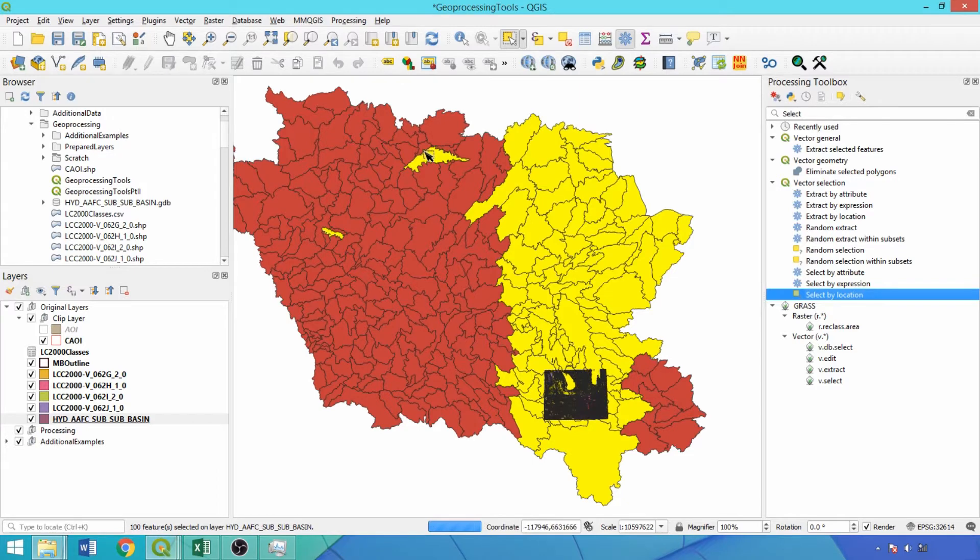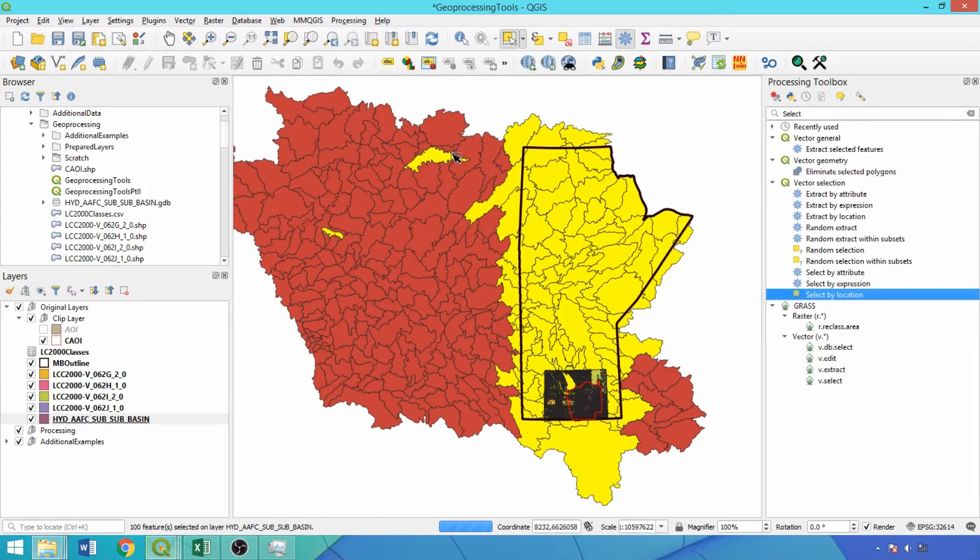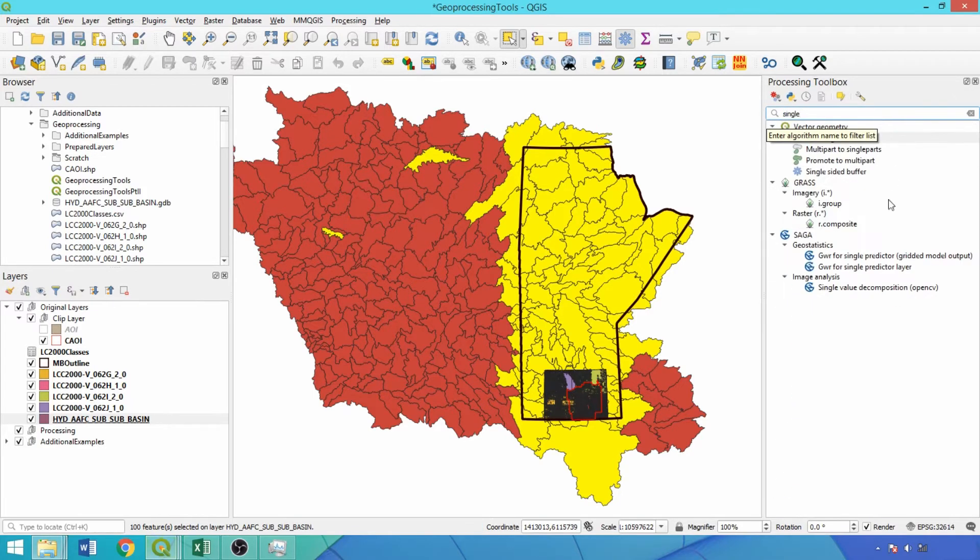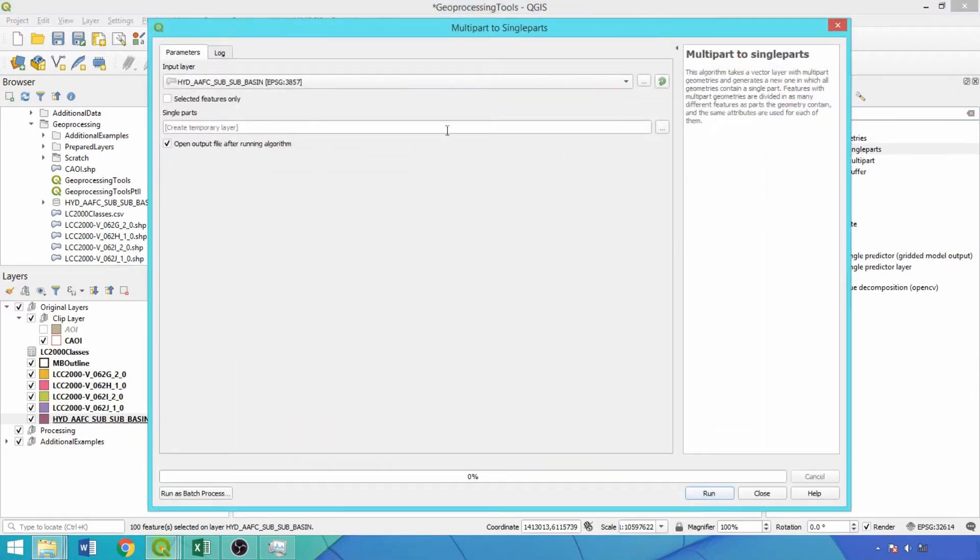Most selected features match the predicates, but two spatially disconnected features were also returned due to a common attribute. Now we'll use the multi-part to single-part tool to break the multi-polygons into separate features, running with selected features only.